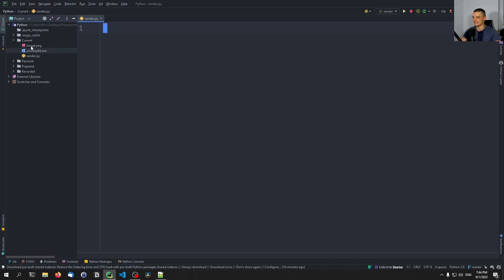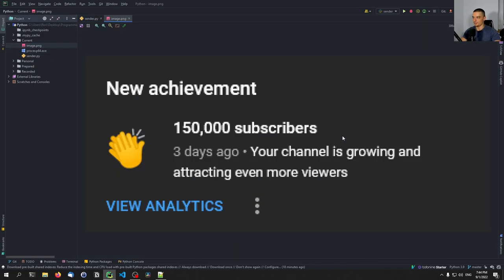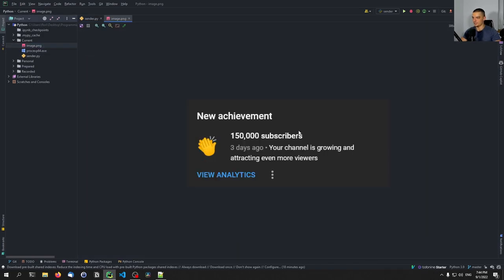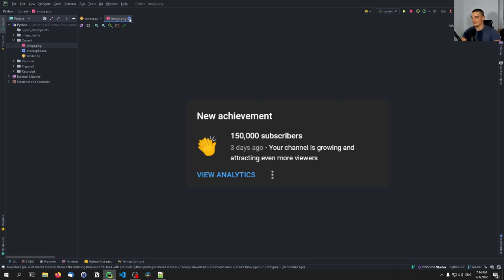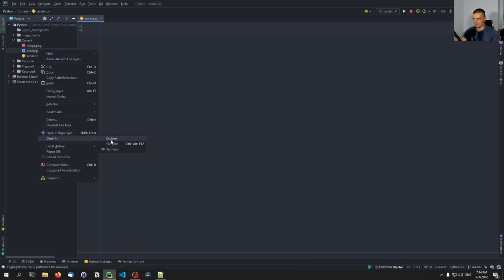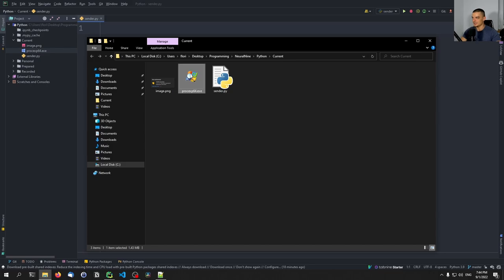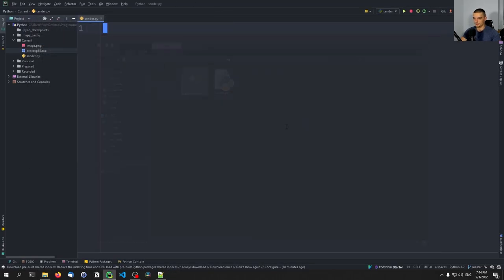As an example, we're going to use a simple image — a YouTube screenshot, new achievement 150,000 subscribers, thank you very much. And also an executable file to see that we can still work with it once it's transferred via the socket. This is the Process Explorer, just a simple monitoring tool.